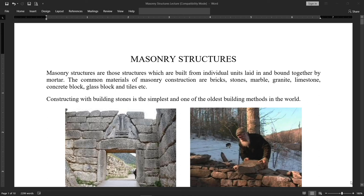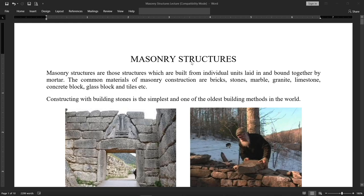Welcome to another lecture. In this lecture I will discuss masonry structures. Masonry structures are those structures which are built from individual units layered in and bound together by mortar.